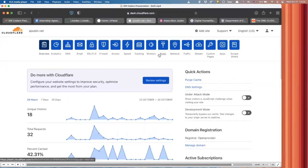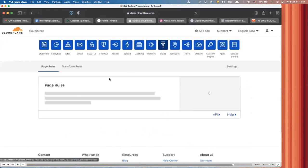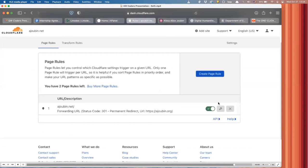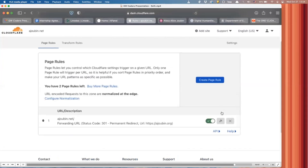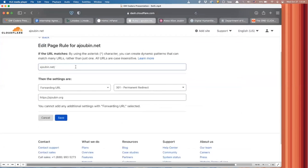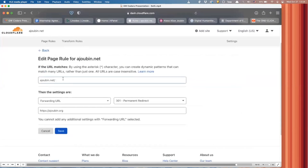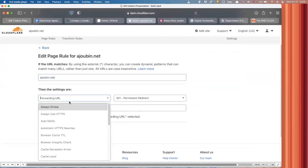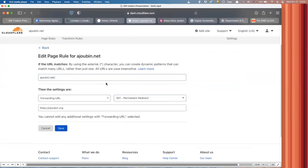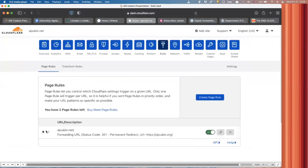The part that you're going to want to find is under rules and there are page rules that you can set up and you would add it. And basically all you have to do is tell it that, you know, if you go to ajubin.net, make it a forwarding URL that goes to a permanent redirect and you just tell it the website that you want it to go to, and then you would click save.